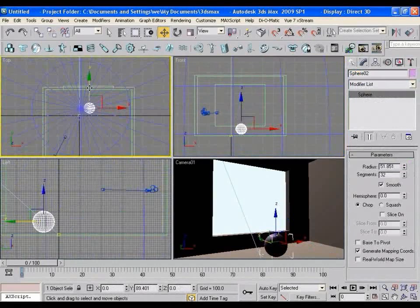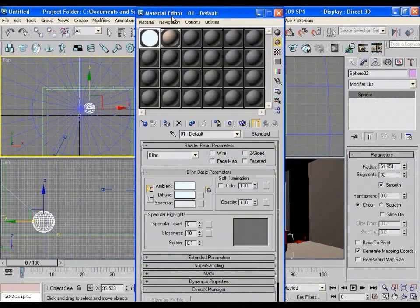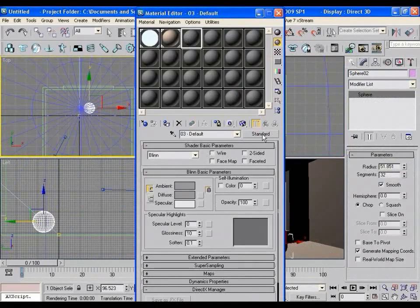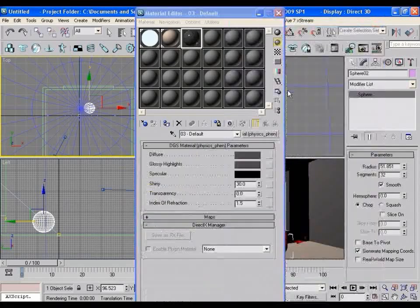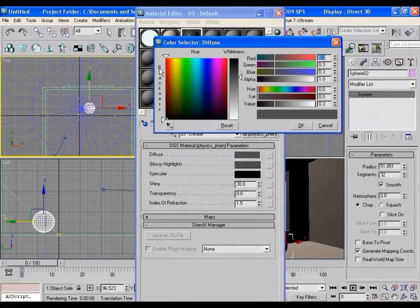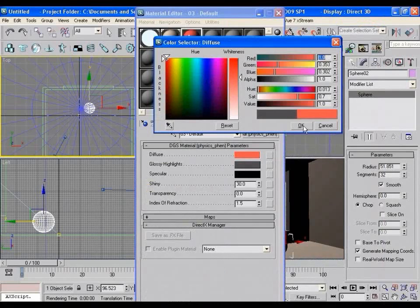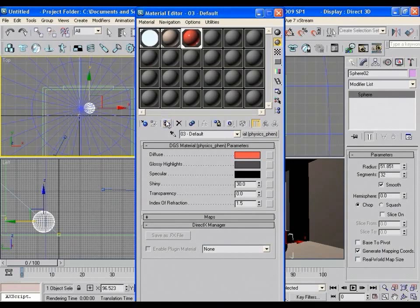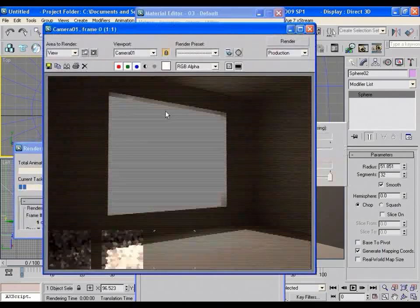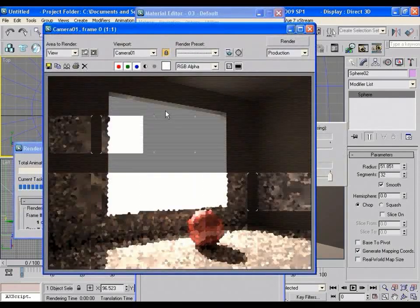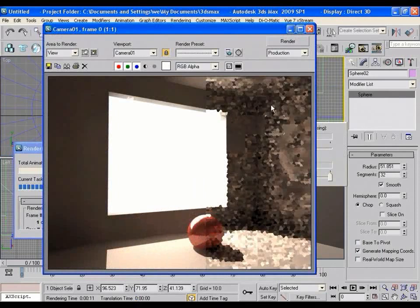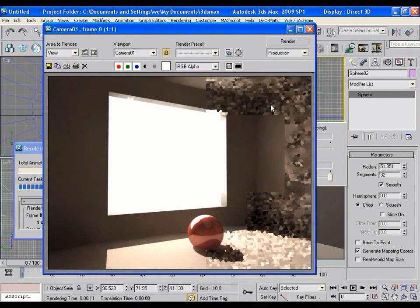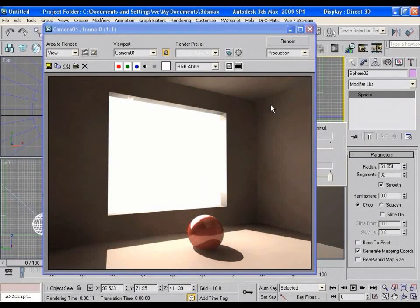That's good. Now open the material editor, choose an empty slot and in the standard tab, apply DGS material. Give the red color in the diffuse slot. And apply the whole material to the ball. Now if you render the scene, you will find something like this.